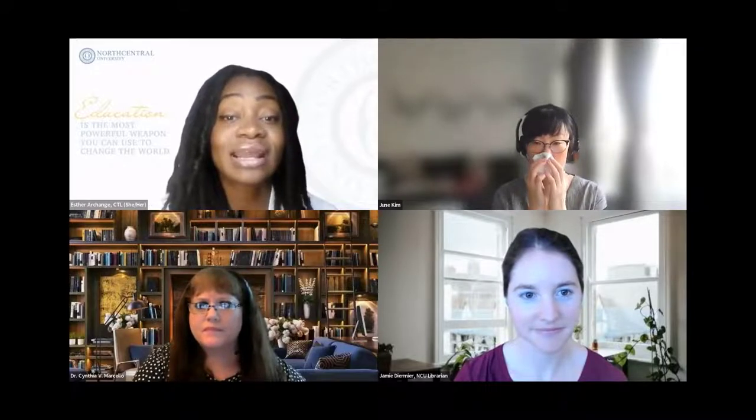Hello everyone and welcome to today's webinar. My name is Esther Arcange and I'm an academic trainer with the Center for Teaching and Learning. Today's session is titled Digging for Data with Librarians June Kim, Jamie Diermir, and faculty member Dr. Cynthia Marcello. Thank you for being here with us today.